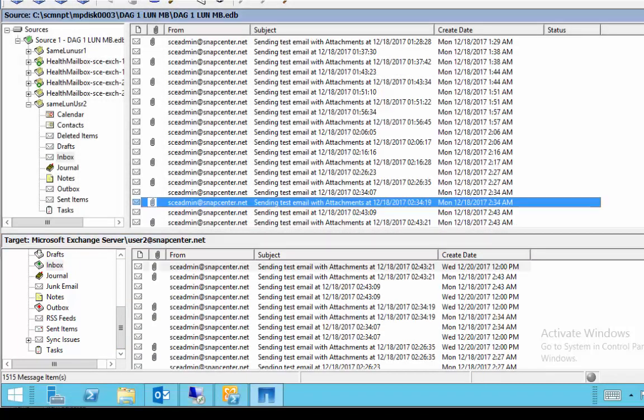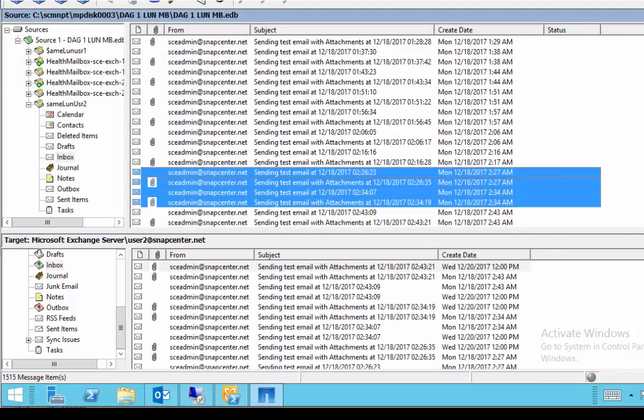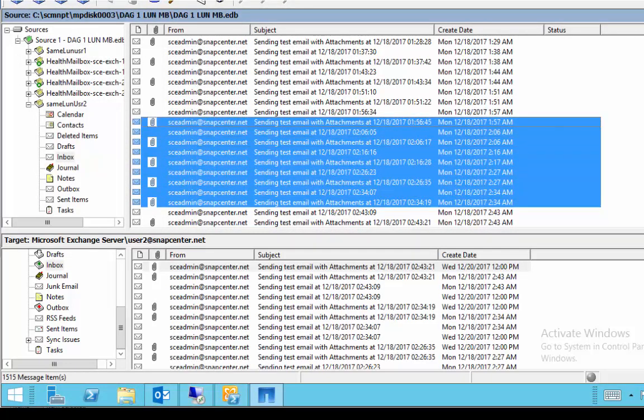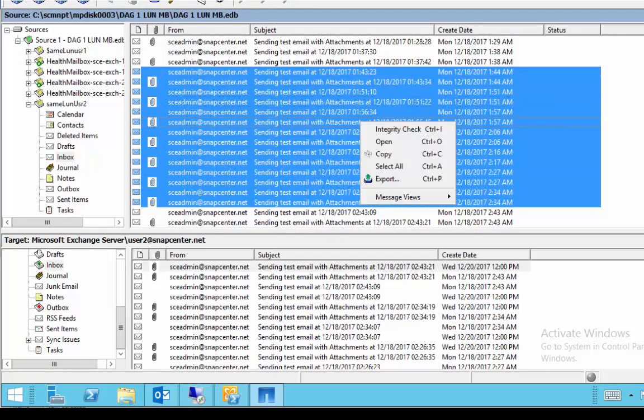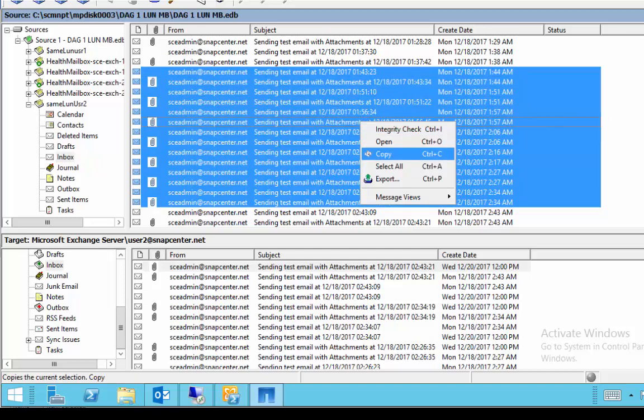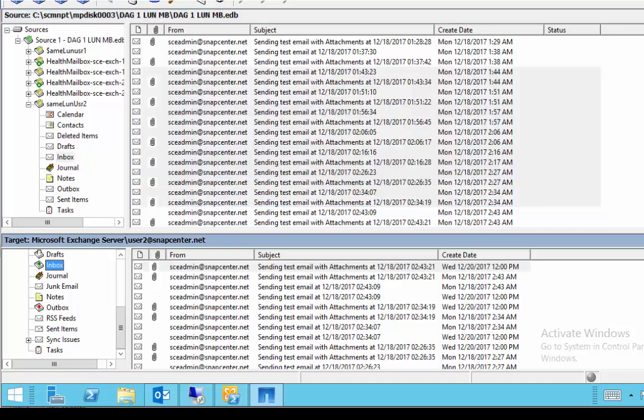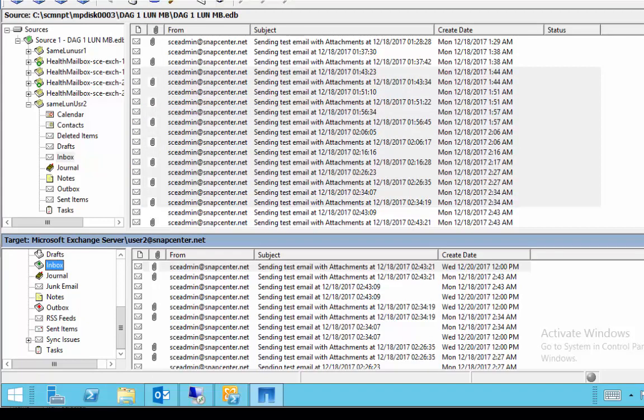Now all you need to do is simply select the items that you want to copy from the source, right click and say copy. Then go to the selected folder in the mailbox in the target pane, right click on that and say paste.